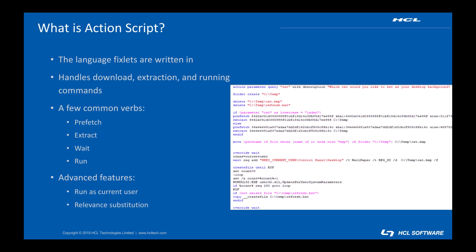There are a handful of commands that make up just about every fixlet. Prefetch, extract, and wait or run. We'll get to those in a bit. ActionScript also offers more advanced features like running a command in the current logged on user's context or substituting in the output of a relevance clause on demand. We'll take a look at all of that as part of this series.